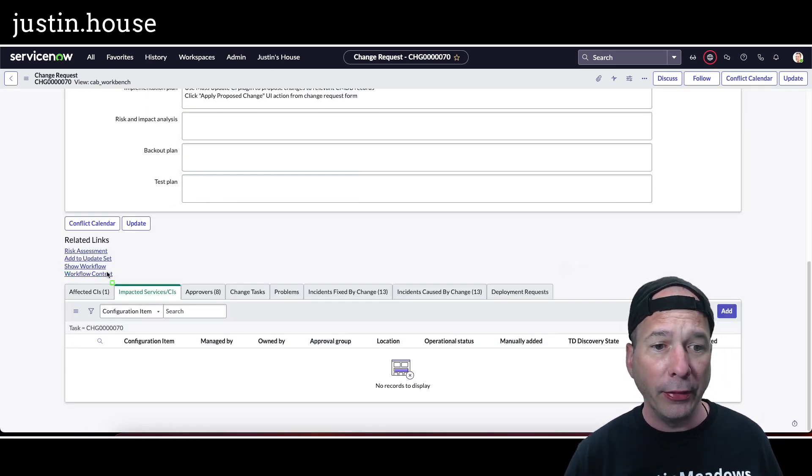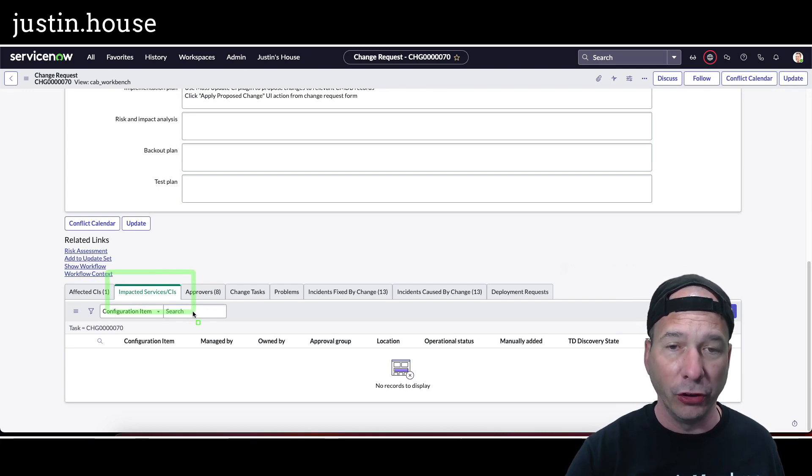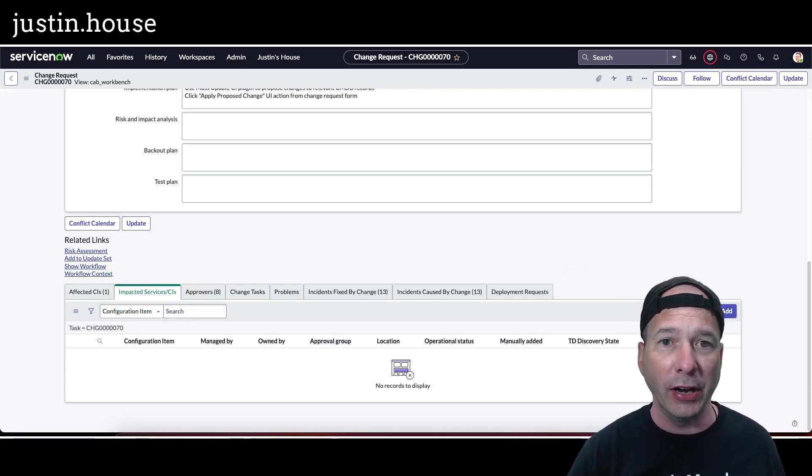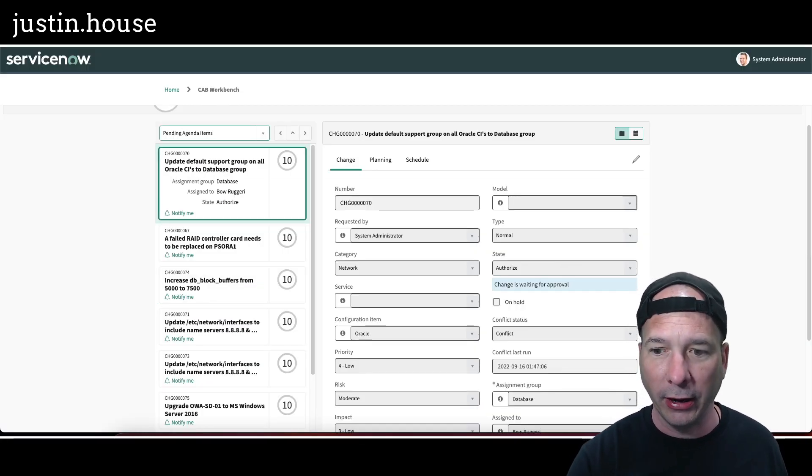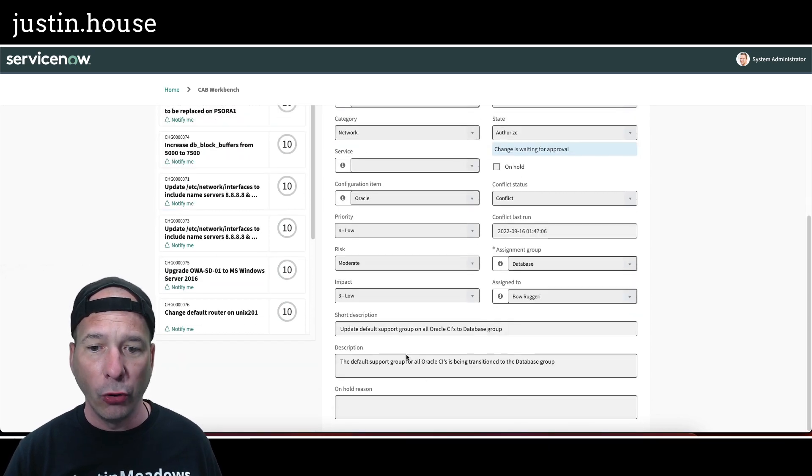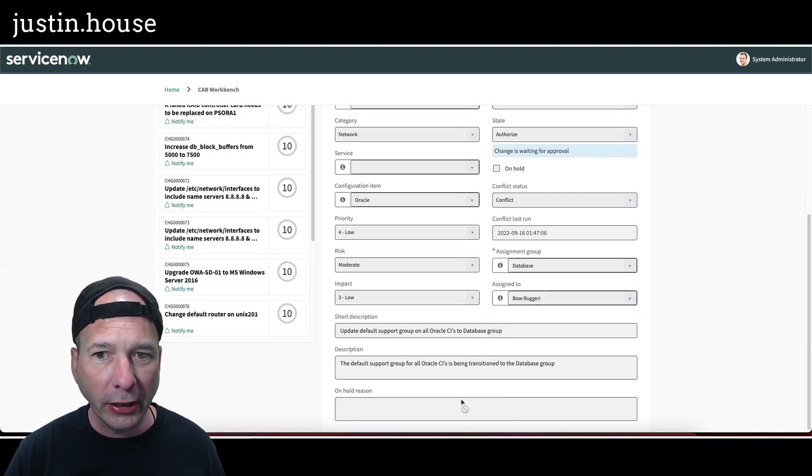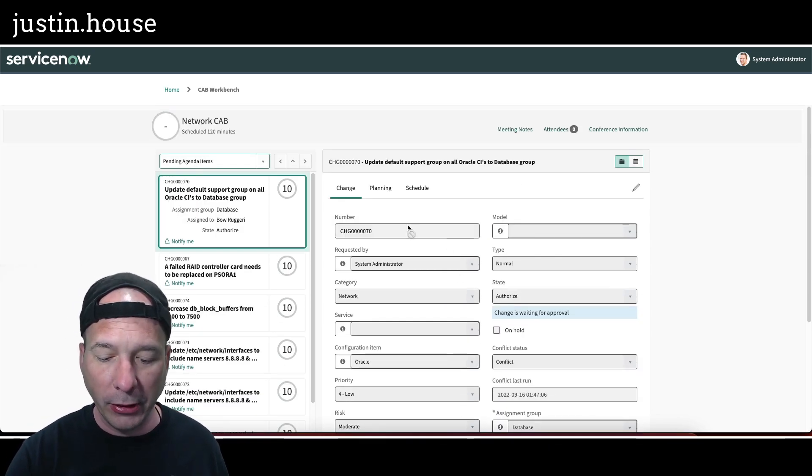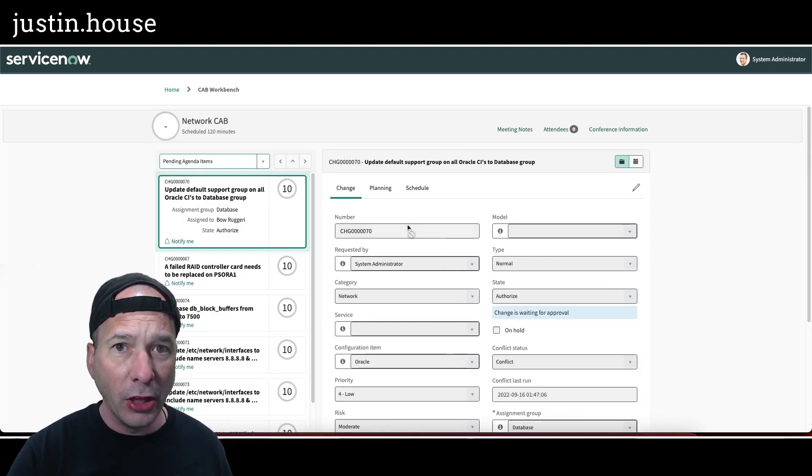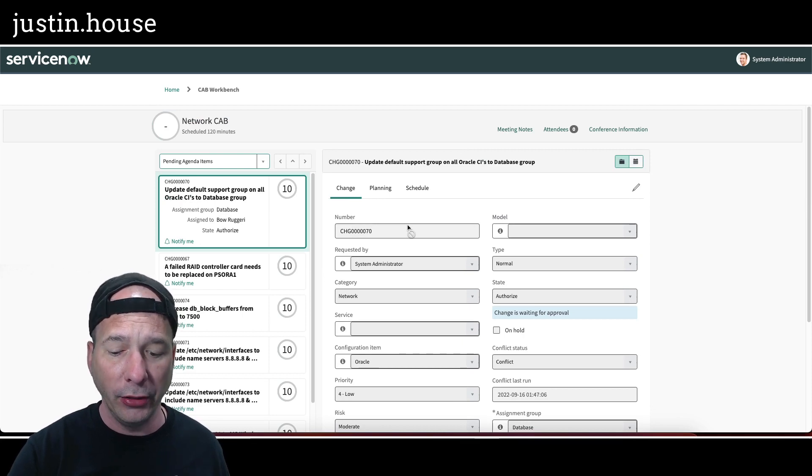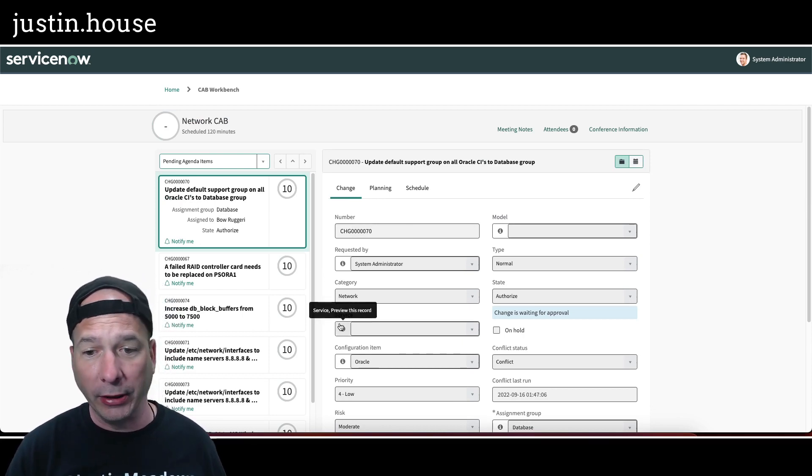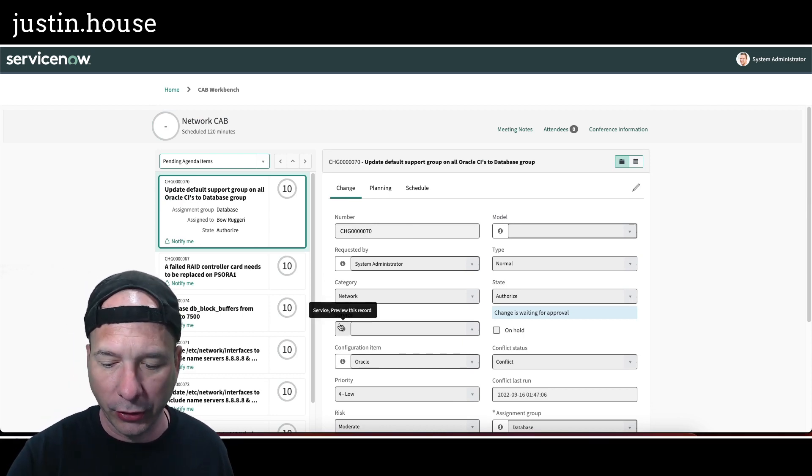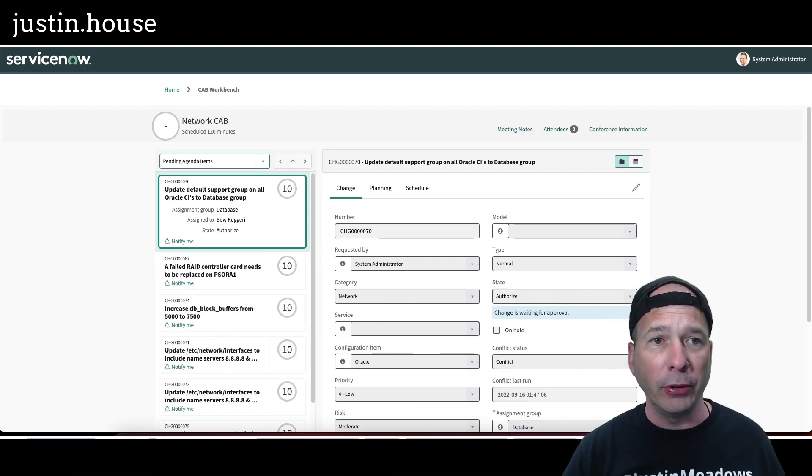I was like, okay, these things are connected and this is what's showing up on that CAB workbench. What's not showing up on the CAB workbench is the impacted services slash CIs. Let's take a look at that and move my head out of the way. If I scroll down on that form there's no related list on there, so I think that might be the question that she's asking about - is how to get that on there.